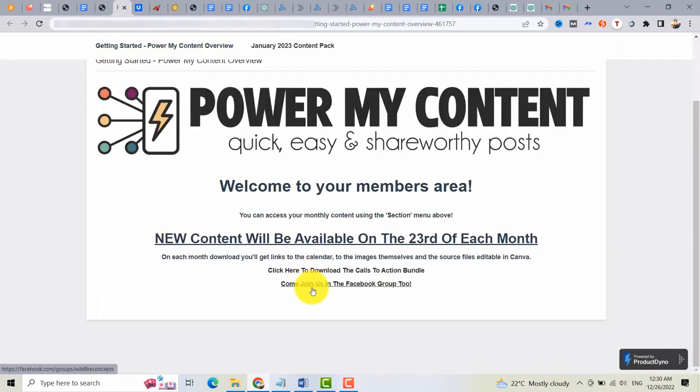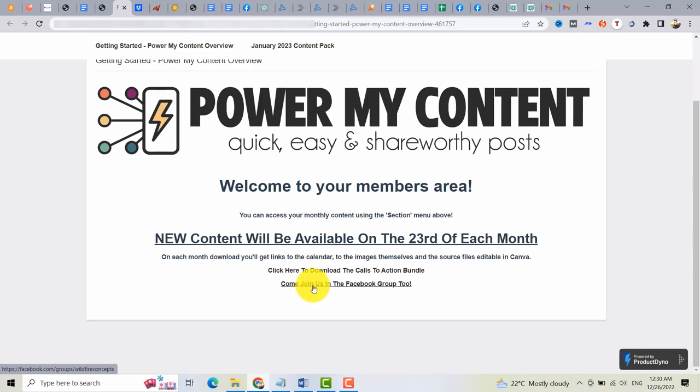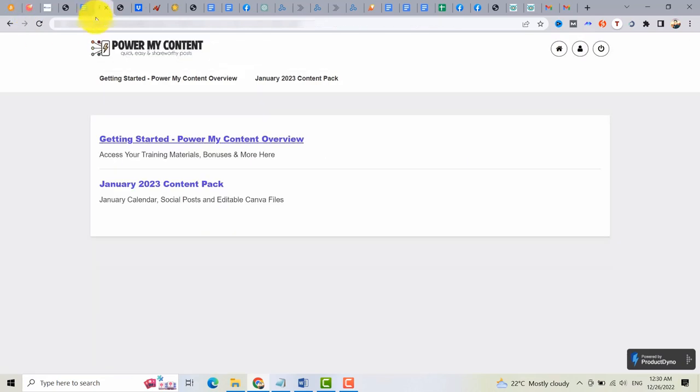Then secondly, you can also join the Facebook group, where you can get some support with the members and also with the vendor, with Cindy. And then let's go back here.